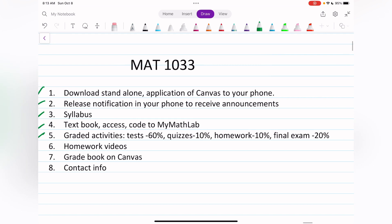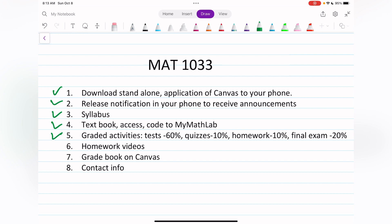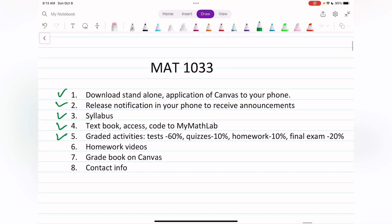Quizzes have unlimited attempts — you can take them as many times as you want. Homework is 10% overall. The final exam is 20% and is not comprehensive — it only covers the last portion of the course, which I believe is Chapters 7 and 8. You can check MyMathLab to see which chapters are included in the final exam.